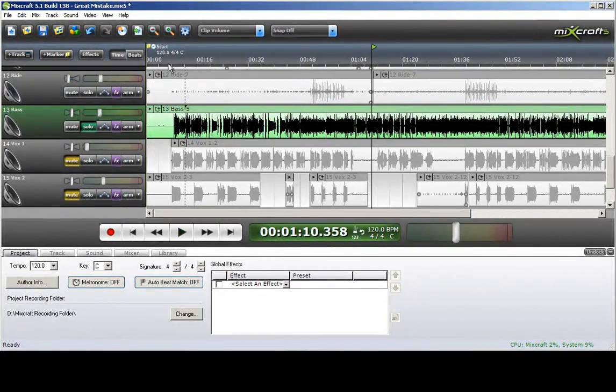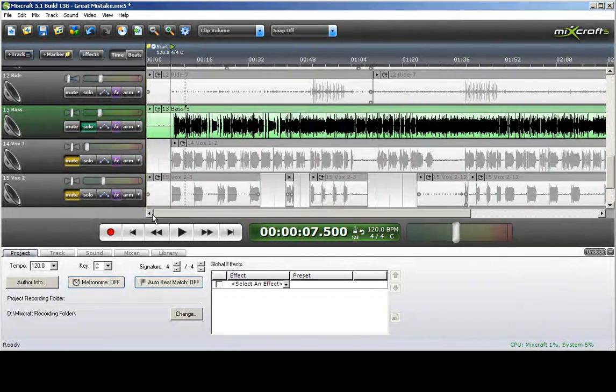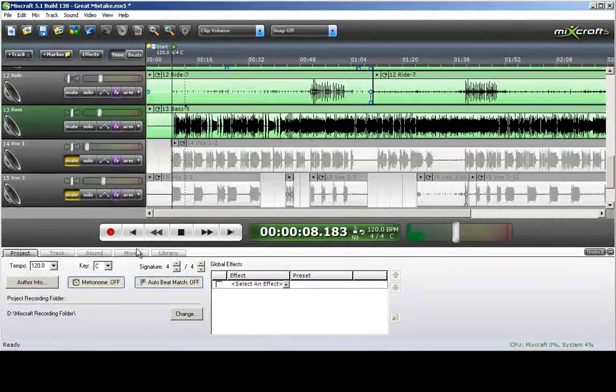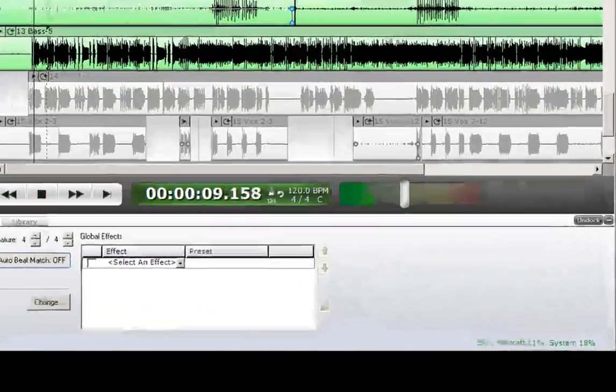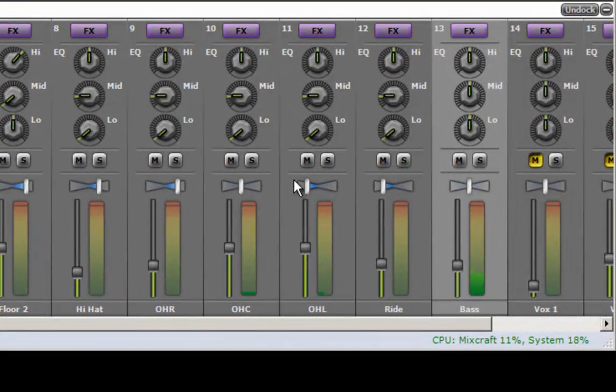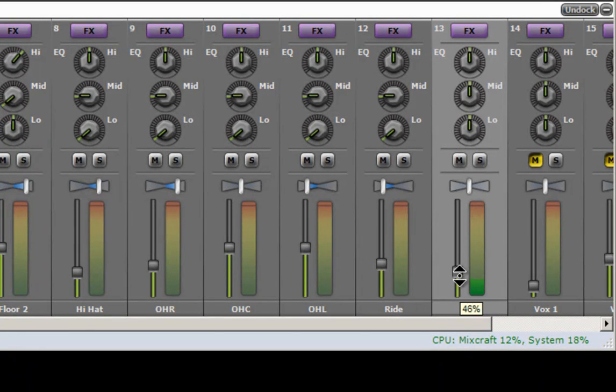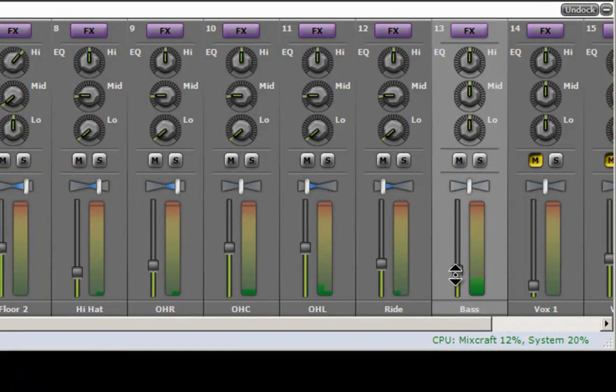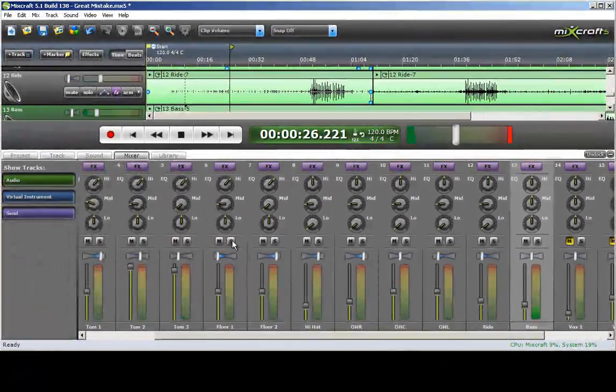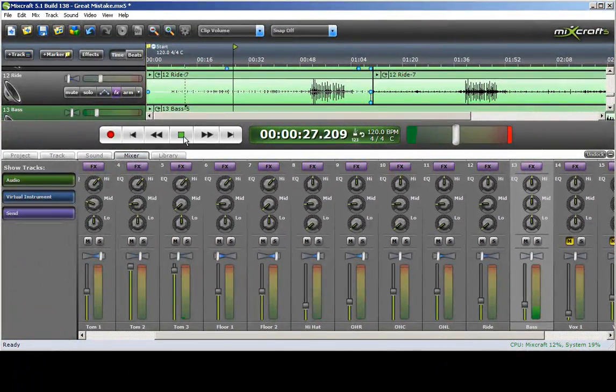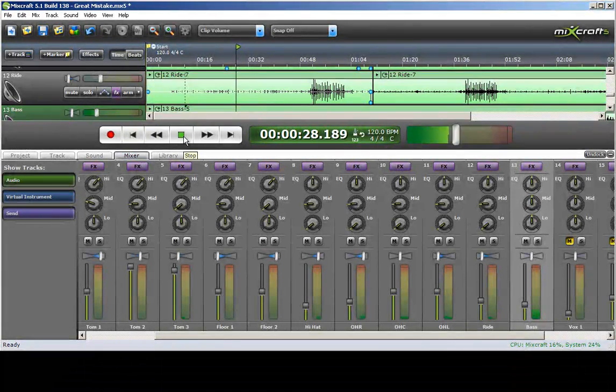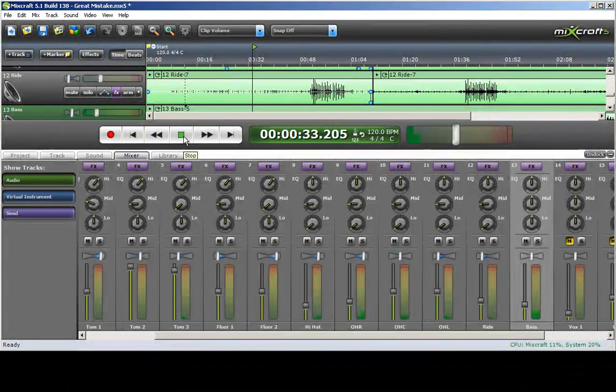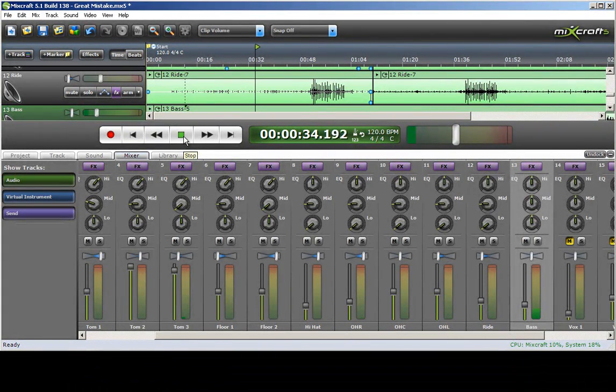Now I want to level that out as compared to the drum kit, so we'll play both of those together. Bring up the mixer.